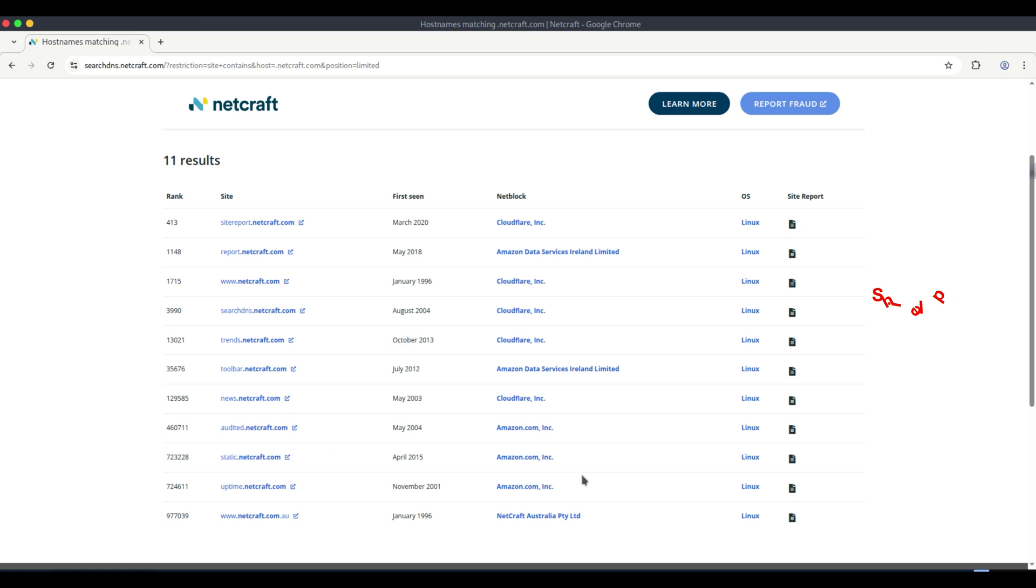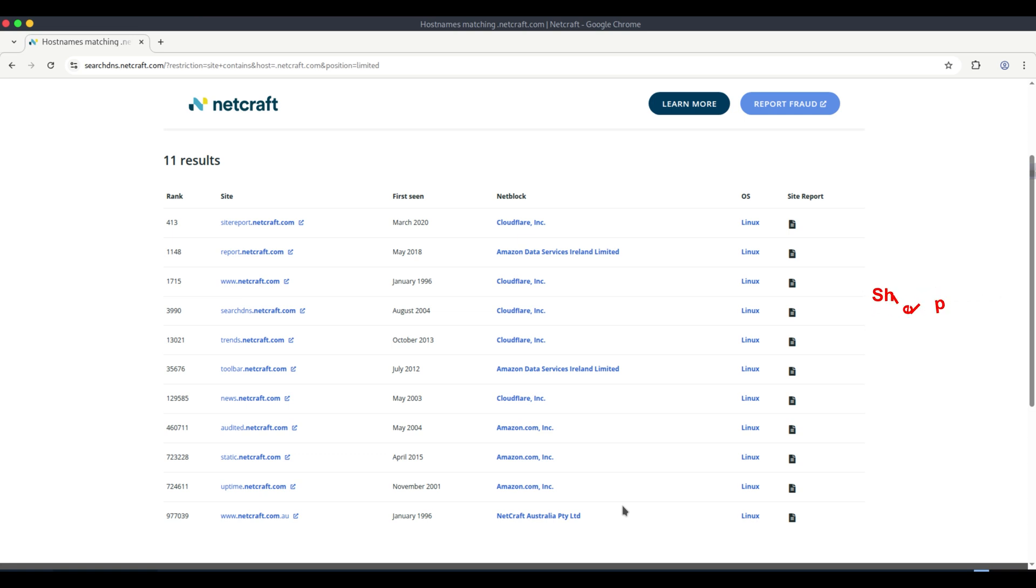NetBlock indicates the network block or range associated with the domain. Operating system provides information about the OS of the hosting servers. These details give a clear insight into the domain's infrastructure and network setup.